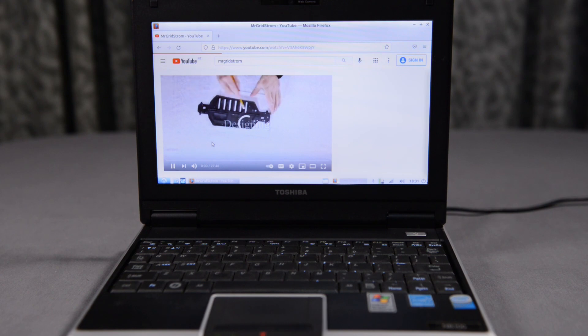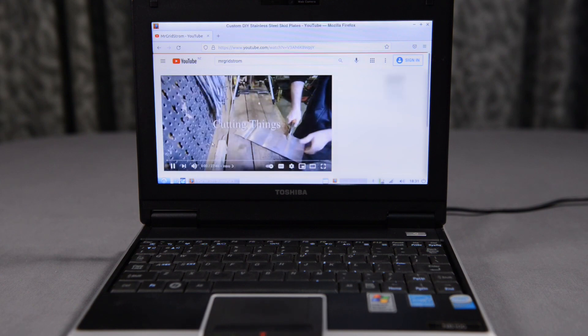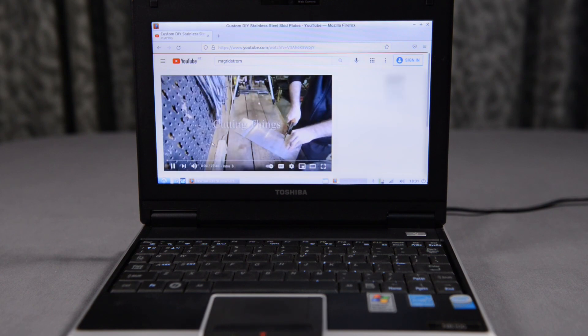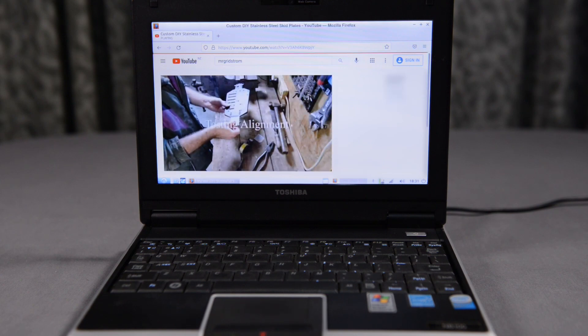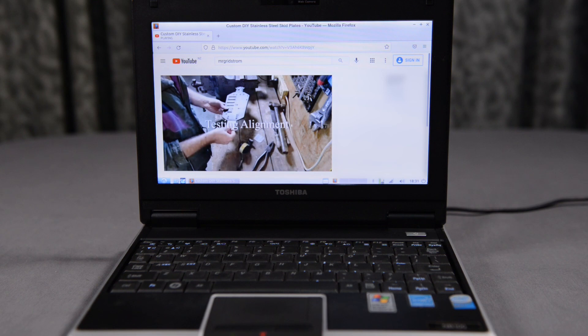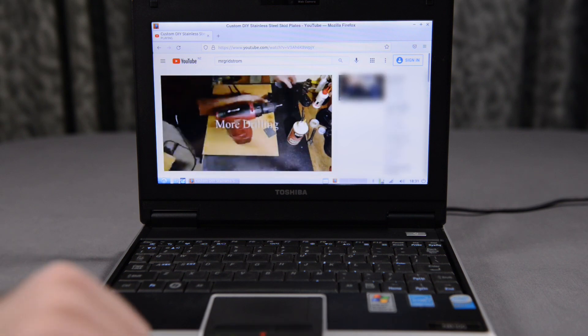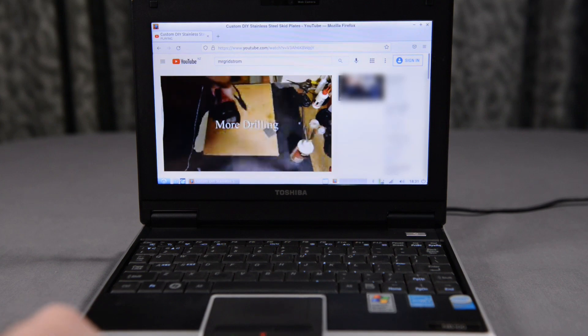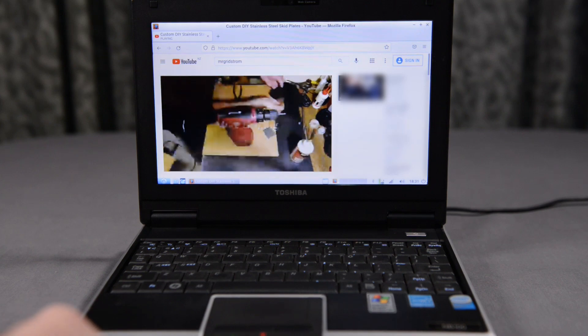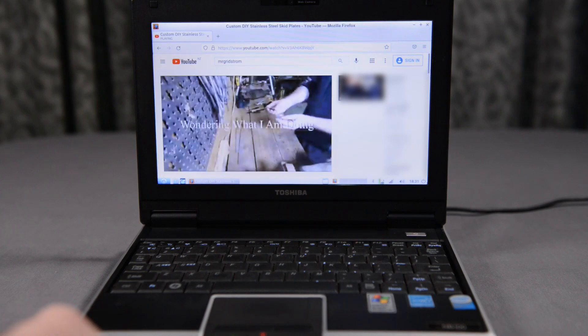Next, I try going to YouTube and playing one of my videos. I'm interested to see how fast it will play the video, although I'm not expecting too much, and as you can see, it struggles quite a bit.